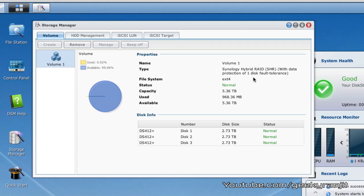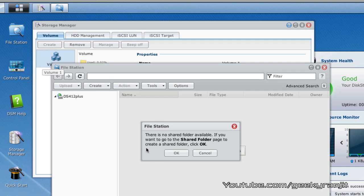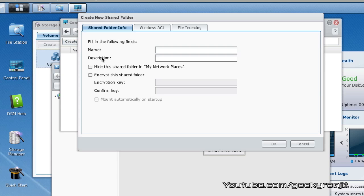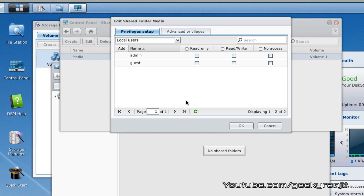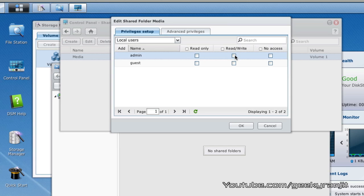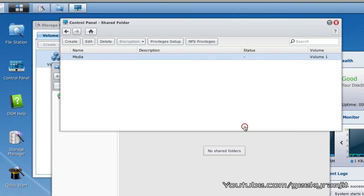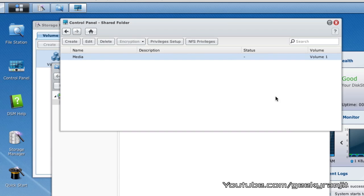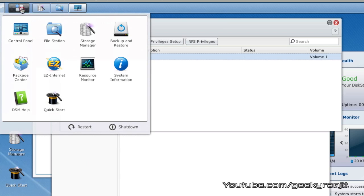The next thing that we need to do is create a shared volume. If we go to the file station it will prompt us to do that, just click ok. Here hit this create option and I'm going to name this as media folder. Here we can give permissions, I'll give all permissions read and write permissions and our media folder is created.